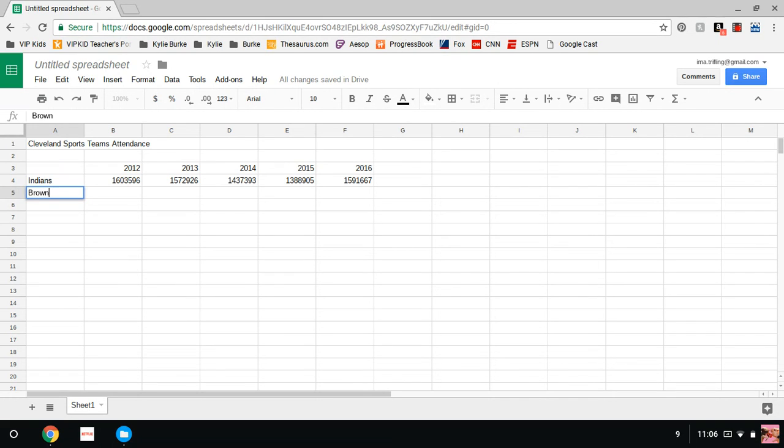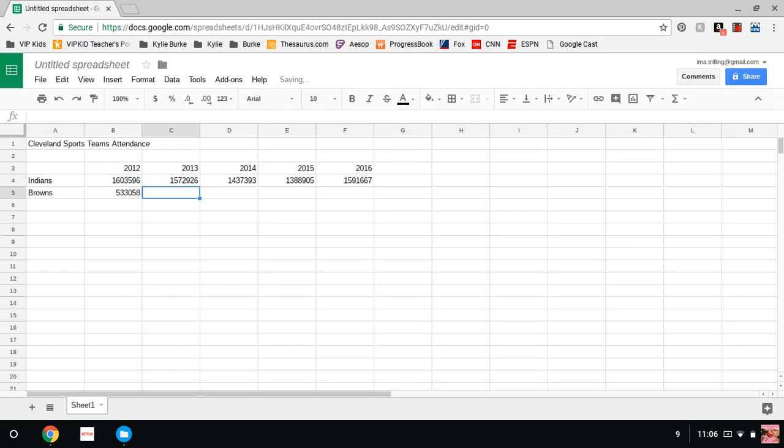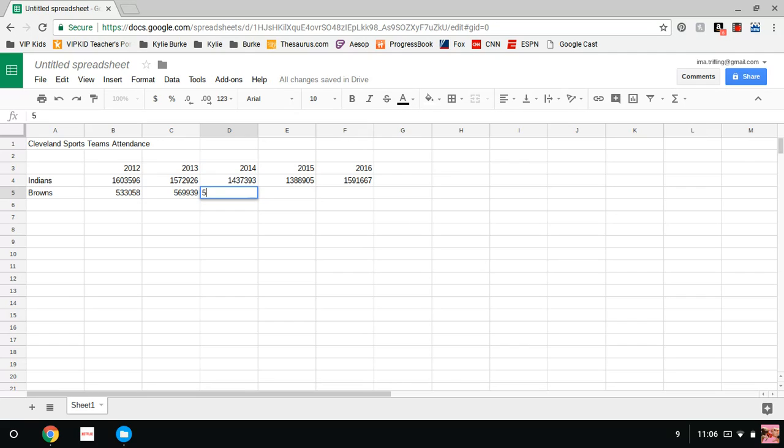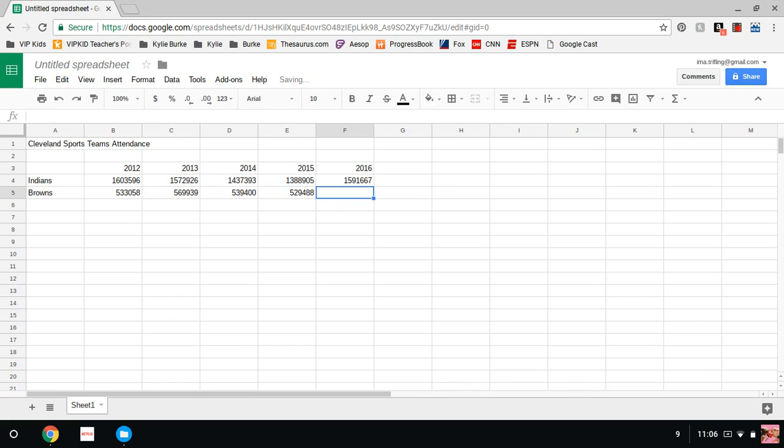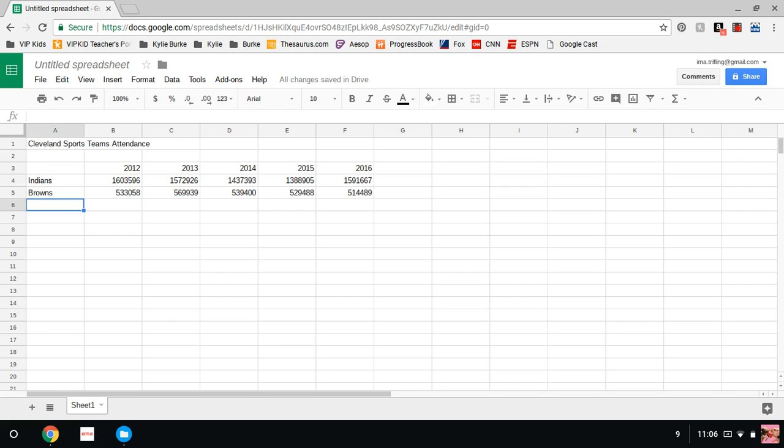And then they really started becoming the Windians once again with 1,591,667. That was their World Series year, which they did not win thanks to the Chicago trifling team. We have the Cleveland Browns here with 533,058 attendance in 2012, 569,939 in 2013, 539,405, 529,488, and last year 15-16 it was 514,489.